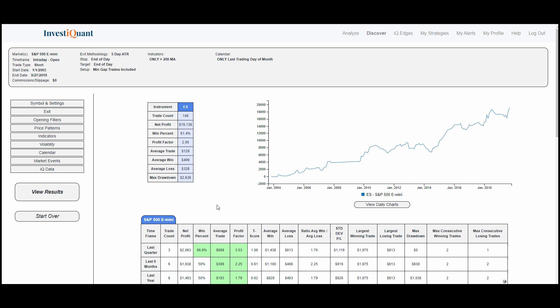So overall, going short at the open on the last trading day of the month when above the 200 has been fairly attractive for something so simple with the end-of-day stop and end-of-day target.